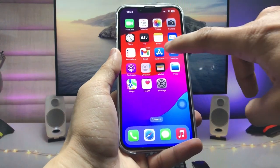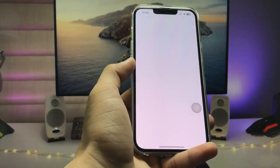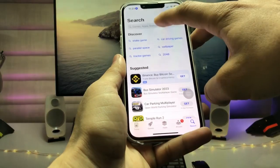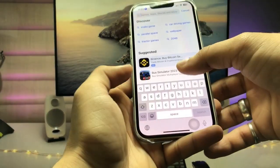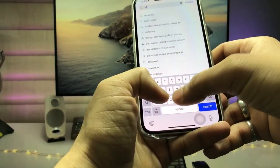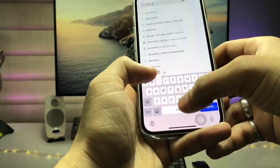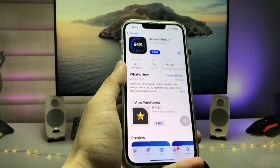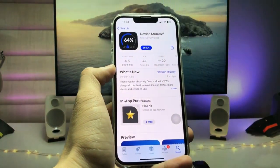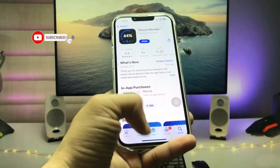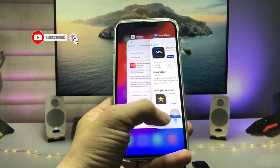First of all, we need to jump into the App Store and click on the search icon. Search for the application Device Monitor. This is the app icon, so go ahead and install this app on your iPhone.